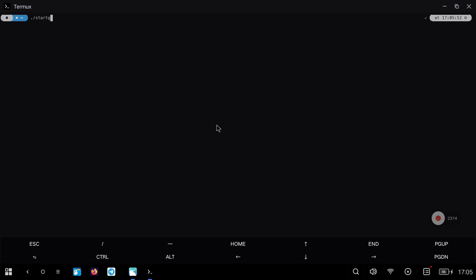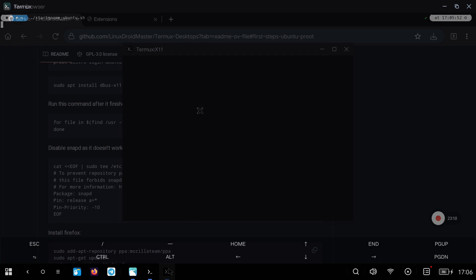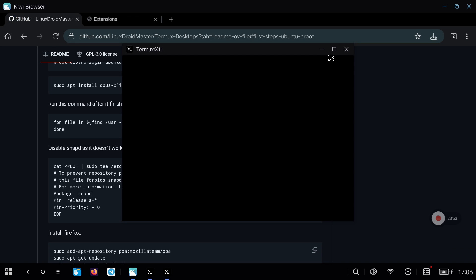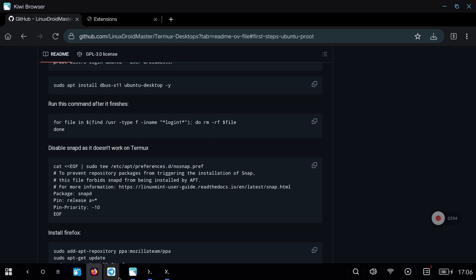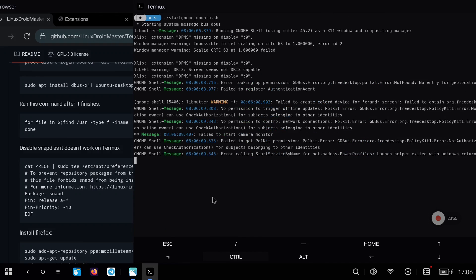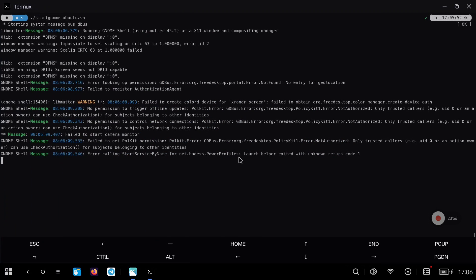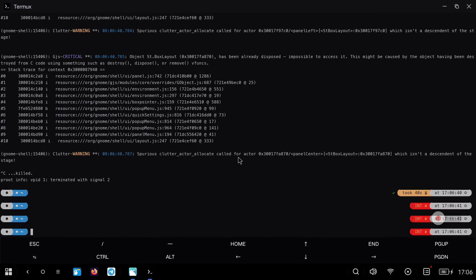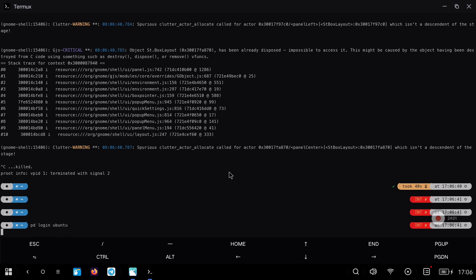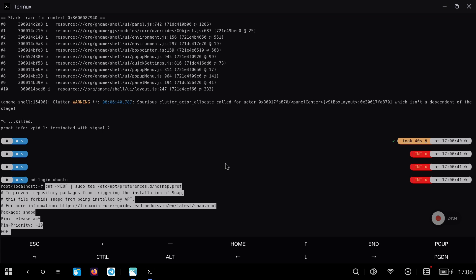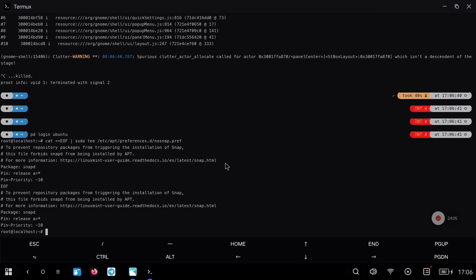In my case to execute it gave me problems. If it happens to you we simply have to run again the command that I mentioned above that fixes some problems that GNOME has to launch, but this time we will do it with the root user. To log in with root we just have to run the command that I show you, and once inside copy and paste again the command that we have used previously.